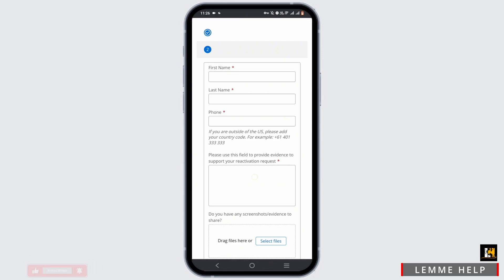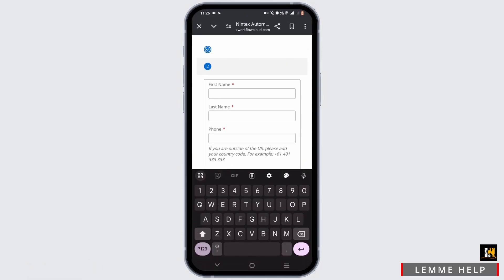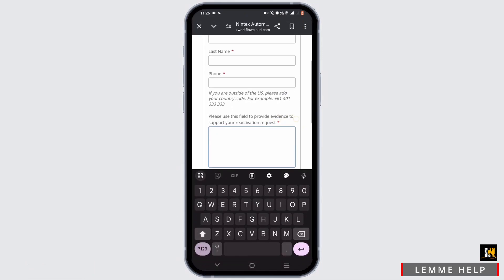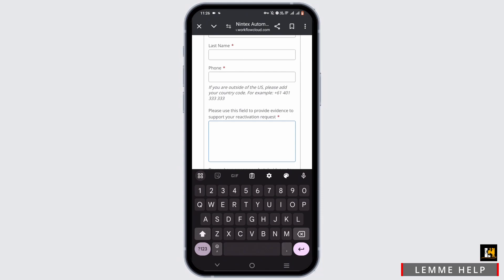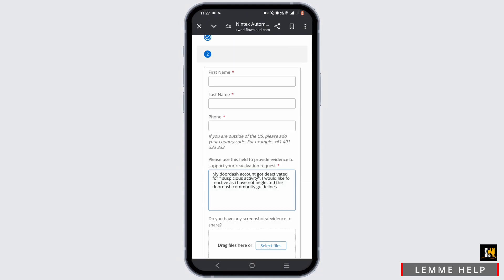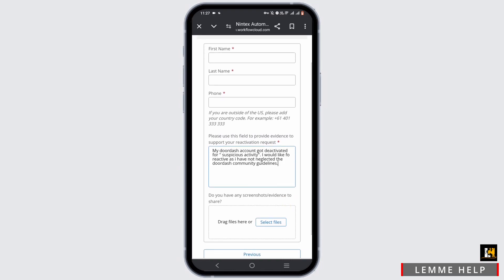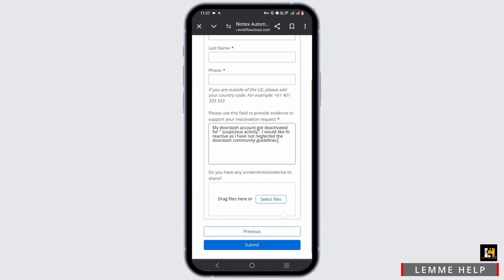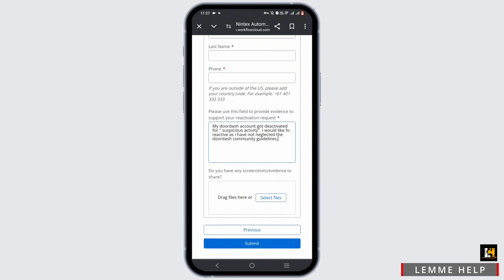...your phone number, and in this title box you have to write an appeal. For example, you can write 'My DoorDash account got deactivated for suspicious activity. I would like to reactivate as I have not...'